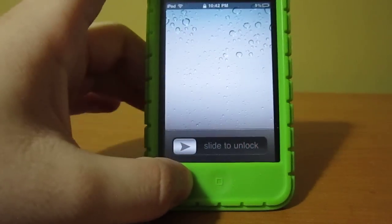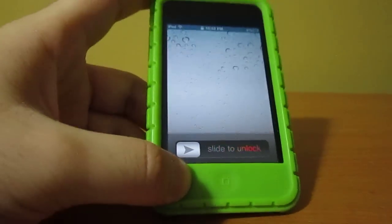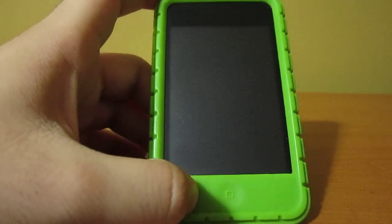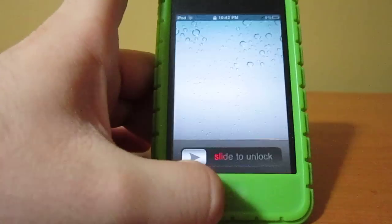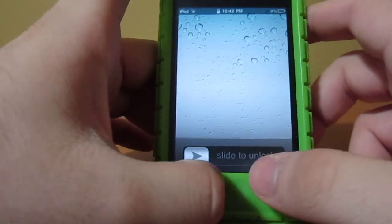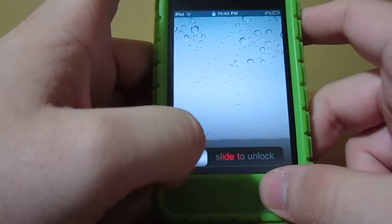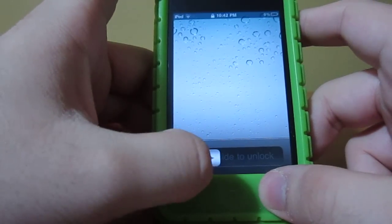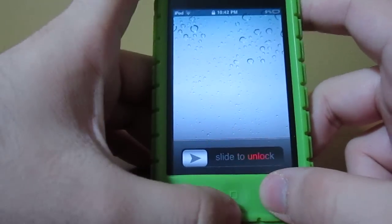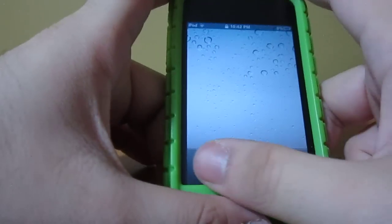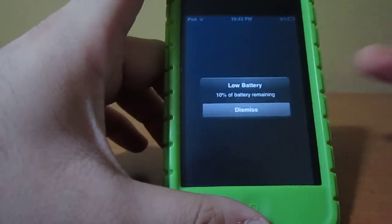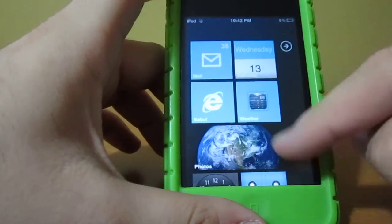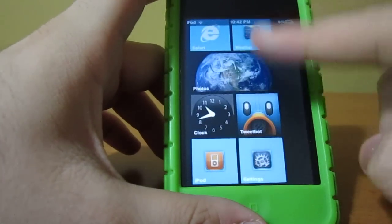What's up guys, this is MeTheGrad1313 and today I'm going to show you guys how to get the Windows theme on your iPhone 4S, iPhone 4, iPod Touch 2G, 3G, 4G. So here we go guys — as you can see right now on the lock screen, here is the Windows 7 theme.